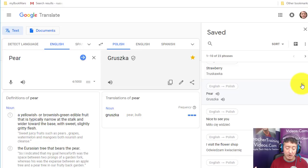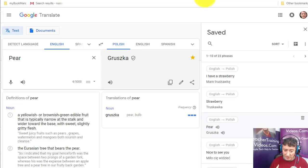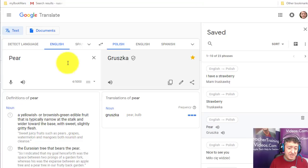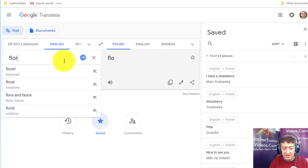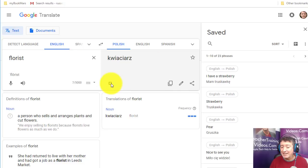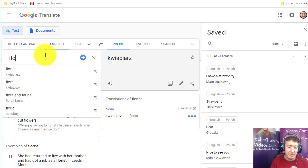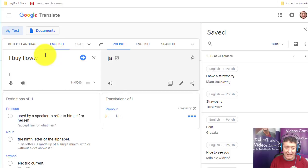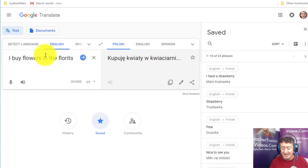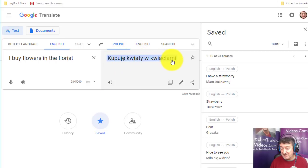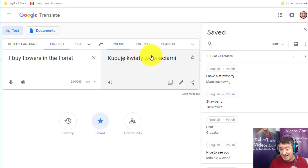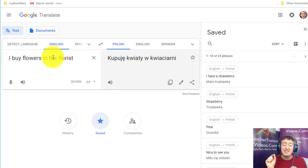One activity I do a lot is explore the language through my first language. For example, I looked up 'florist' today. I can listen to it, then construct a sentence like 'I buy flowers in the florist' — 'kupuję kwiaty w kwiaciarni.' I can listen to that full sentence. I'm practicing the verb in the present simple, the word for 'flowers,' and 'in the florist,' which differs from the standalone word because of the preposition.